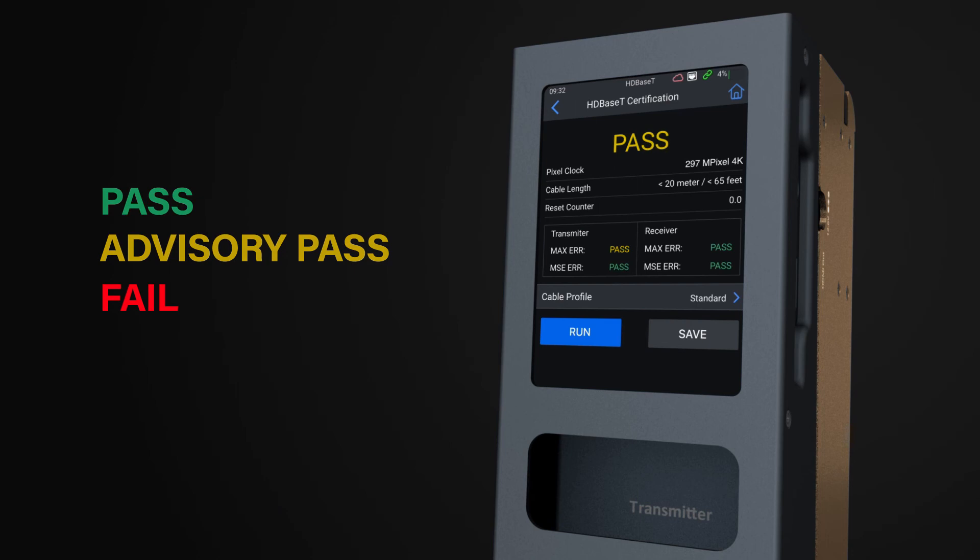This signifies one or more of the tests completed was close to the threshold and that remedial action may be required for stable HDBaseT links.